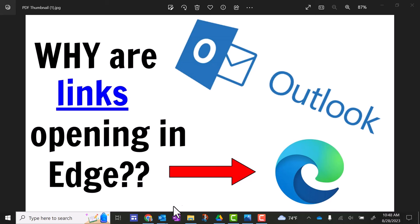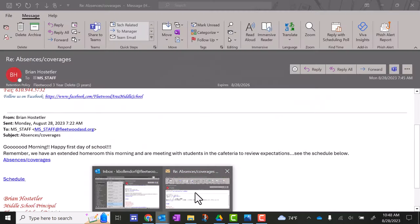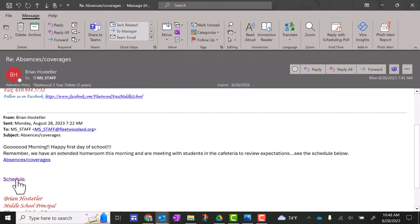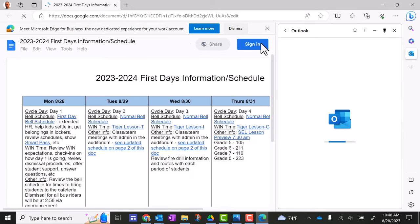So here's what it would look like. I go to an email here, have the email, here's a schedule link. I go to click on the schedule link and what happens is,